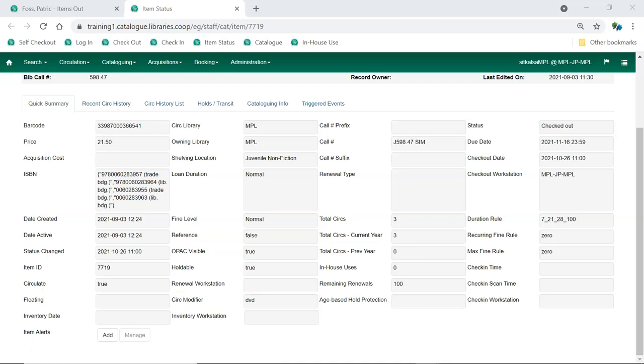Evergreen looks at these attributes when choosing the policy to apply, so if any of them are incorrect for the item, they need to be corrected.